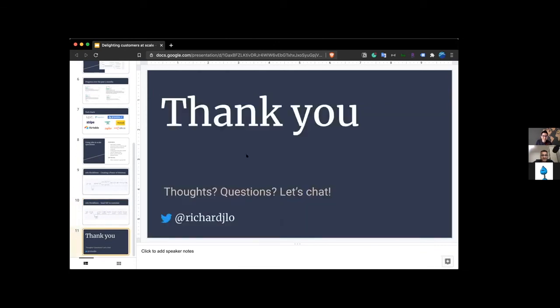So I'll leave it at that. If you guys have any questions about the business side, about the implementation side, happy to answer.